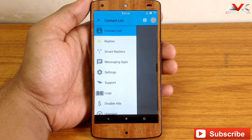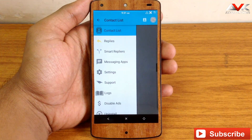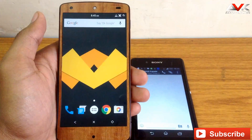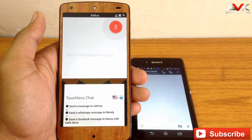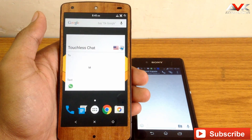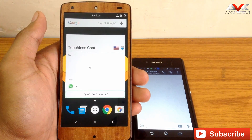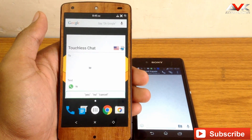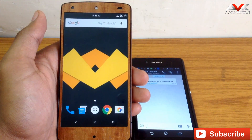So firstly I am gonna show you how this app works — here is a small demo I have made for you. Okay Google. Send WhatsApp message to M. What's your message? Hi. Sending WhatsApp message to M. Hi. Is this okay? Yes. Message sent.